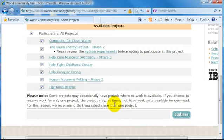You'll notice that some of the projects will have specific system requirements. You may want to review those requirements before selecting those projects, just to make sure that your computer can actually participate. Once you've made your selections and read the note at the bottom, you can continue.